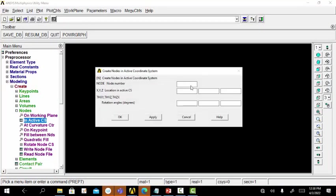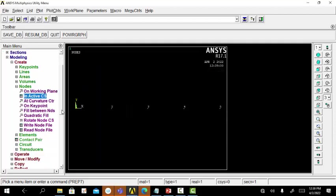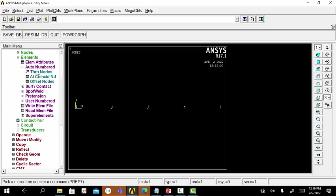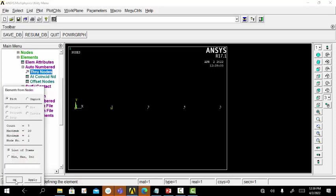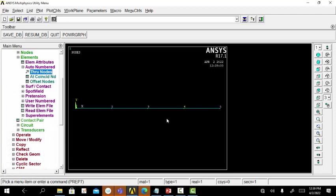In active CS, nodal position 1 is at (0,0,0), nodal position 2 at (1.25, 0, 0), nodal position 3 at (2.5, 0, 0), nodal position 4 at (3.75, 0, 0), and nodal position 5 at (5.00, 0, 0). Now we can create elements by joining the created nodal points using Auto Number Through Nodes. Select nodes 1 and 2 to create element 1, nodes 2 and 3 for element 2, nodes 3 and 4 for element 3, and nodes 4 and 5 for element 4.